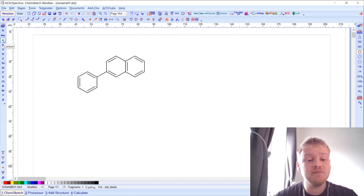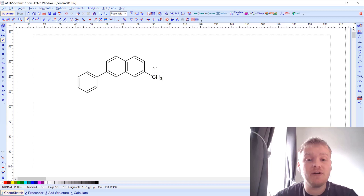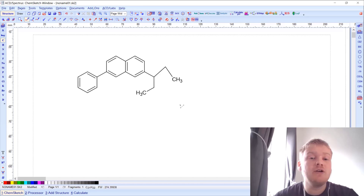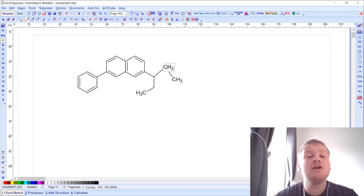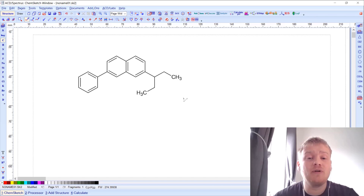If I want to start drawing carbon atoms, I can select the carbon button from the left-hand side of the screen and simply click on an existing carbon to draw a new one. I can continue to do this and keep drawing carbons. At this stage the molecule may look a bit messy, so I can use the clean structure button in the middle of the screen to clean up those messy bonds quite nicely.